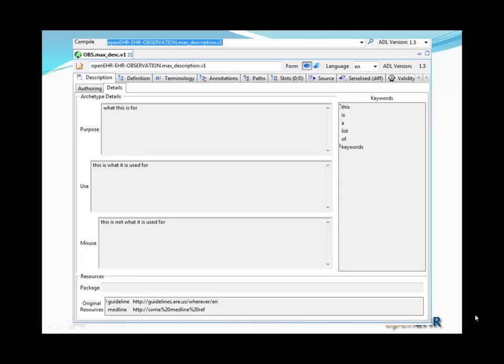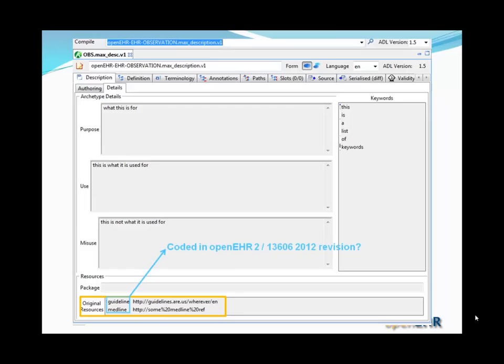Here's an example — a test archetype that uses the original resources field. That field is structured as a set of tagged strings. In this case, two tags — guideline and midline — both used to refer to web locations. Another thing that may happen in the future, perhaps in the next revision of OpenAIR or the 2012 revision of ISO 13606, is that the tags themselves would be coded rather than being free text as they currently are.